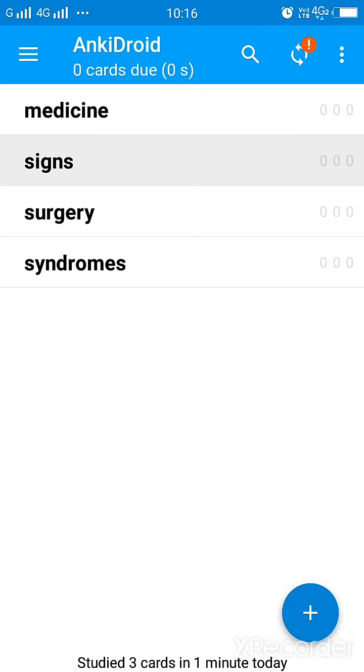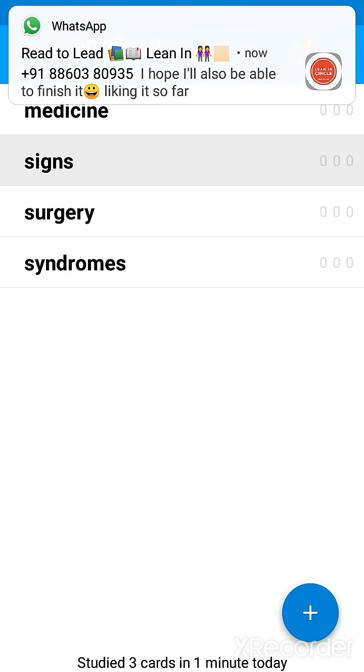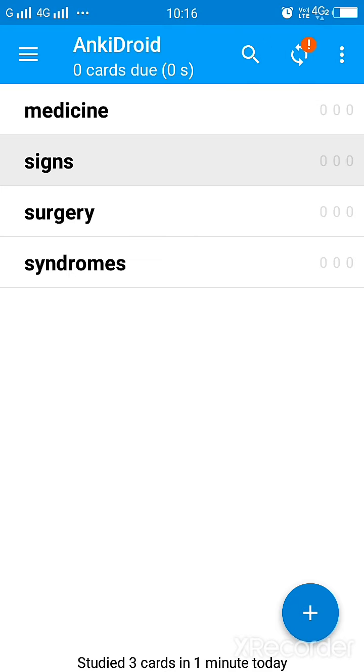So because of that algorithm on which this app is based, it decides how frequently you need to revise a particular flashcard. So you keep on adding cards, particularly signs, syndromes, or MCQs that you have made wrong. You add it here and you can revise it regularly and this will help you very nicely. This will help you to remember things.